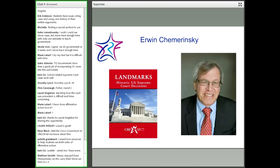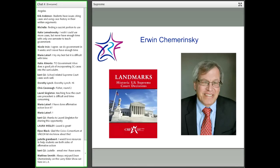Justice Kennedy's majority opinion gave two separate reasons why laws that prohibit same-sex marriage are unconstitutional. First, he says they violate the right to marry. The Supreme Court has long said that the right to marry is a fundamental right under the Constitution, even though nowhere is it mentioned in the text. The most famous case was Loving v. Virginia in 1967, which involved the Virginia law that prohibited interracial marriage.